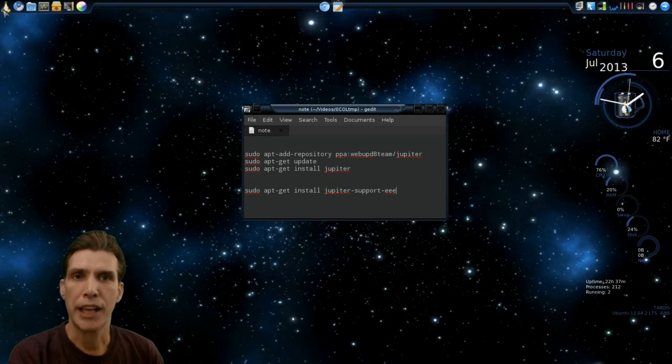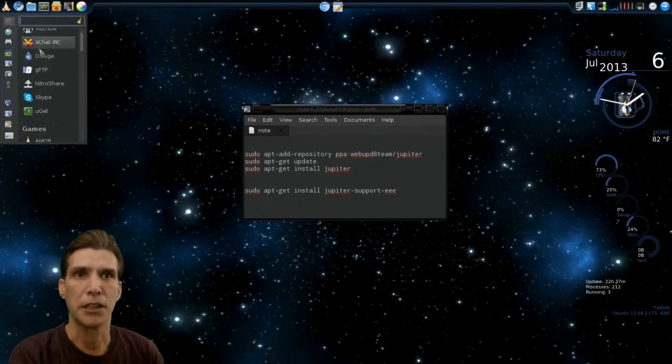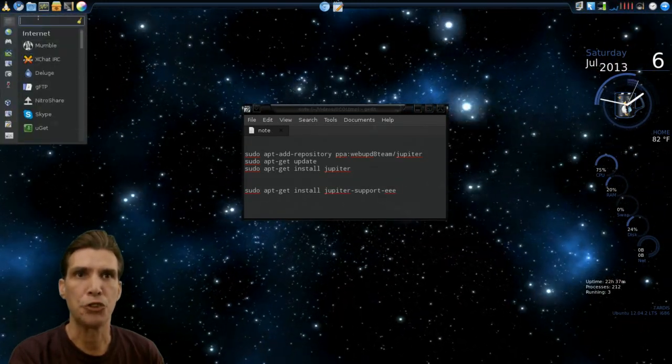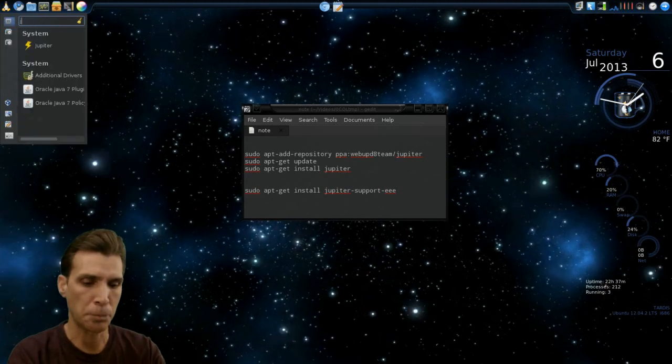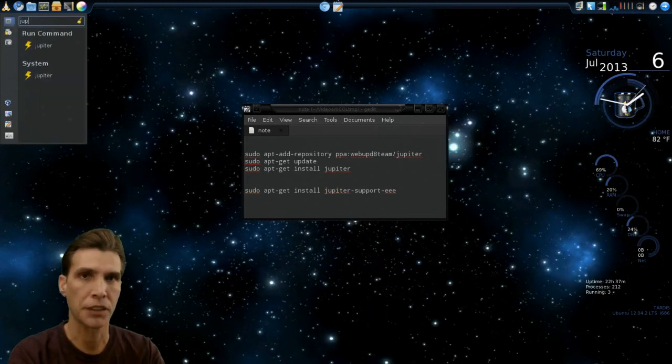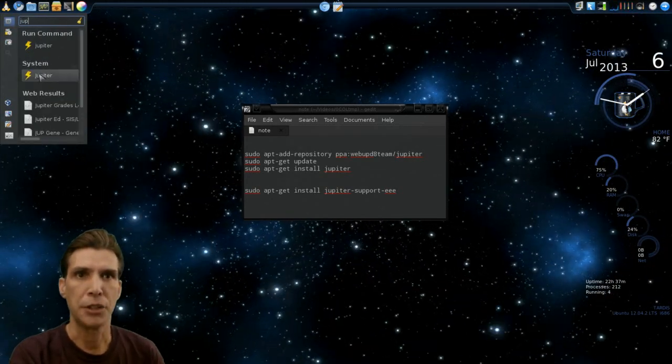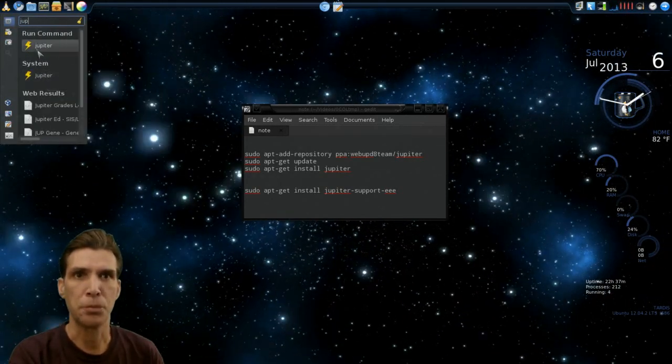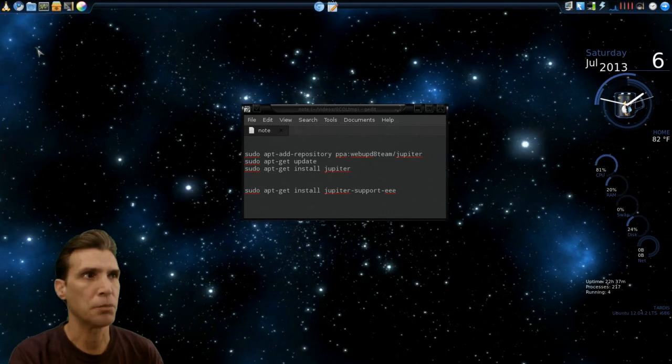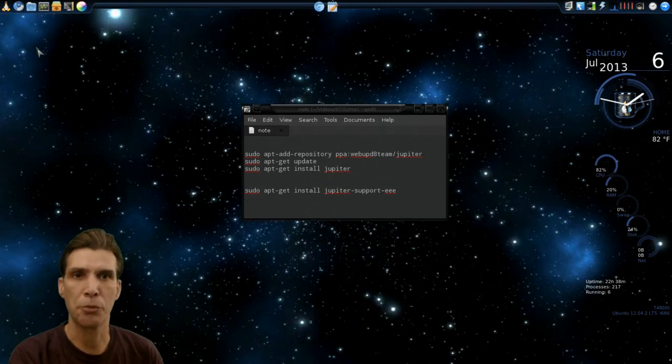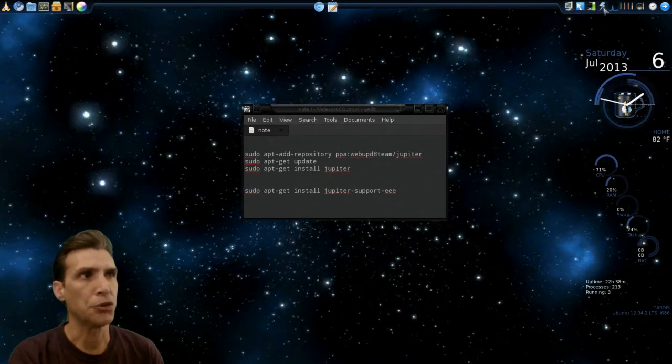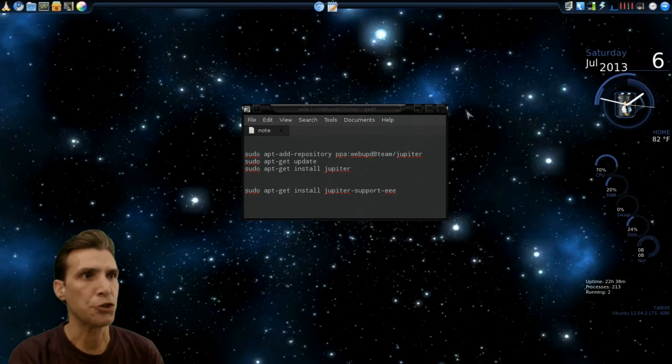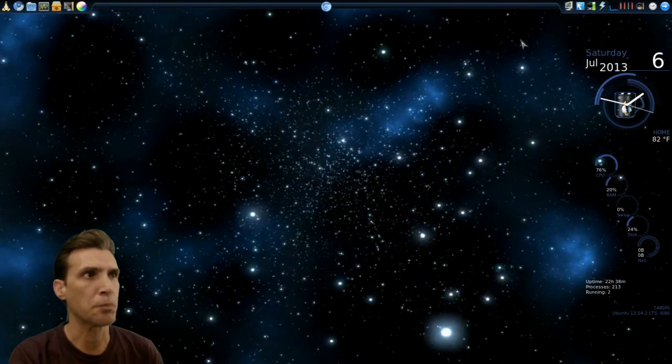Once it has installed, you will have Jupiter in your menu somewhere. It's in my system, or this gives me the option to run the command. Once that runs, it puts a lightning bolt in your notification tray. Let's go ahead and close this here.